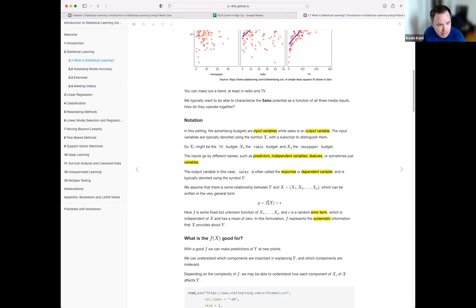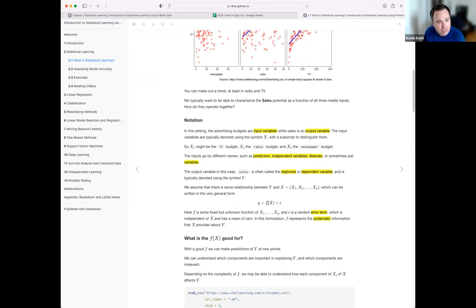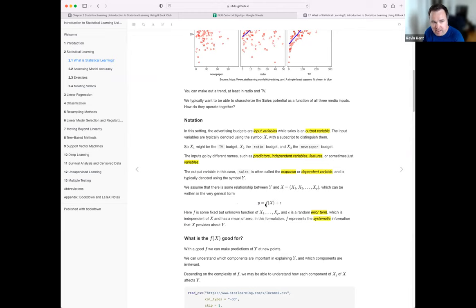There's a very general form they introduce: you have a bunch of predictors that fold up into this set X of variables or features, and they're input to some function. Your job is to figure out what function — what set of transformations — needs to happen to get the best estimate of Y based on the training data values of X.